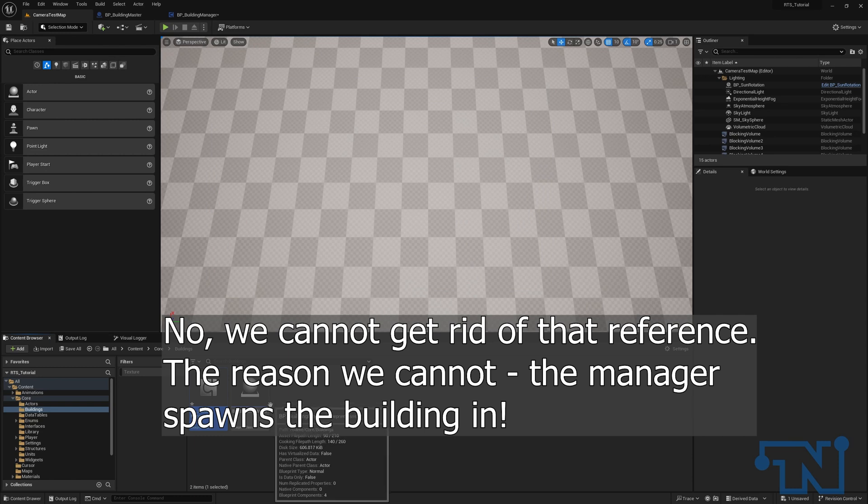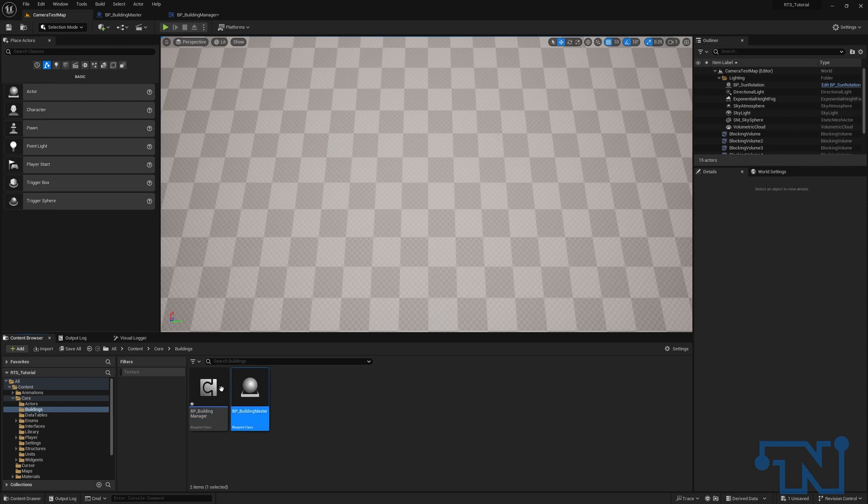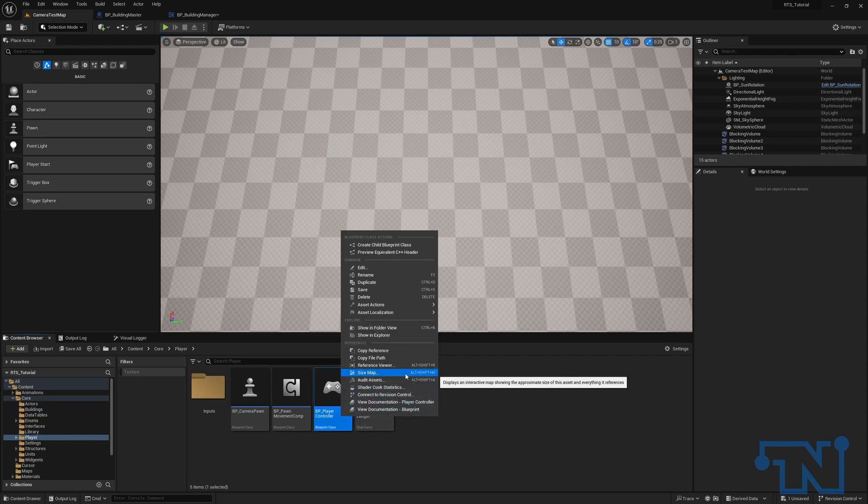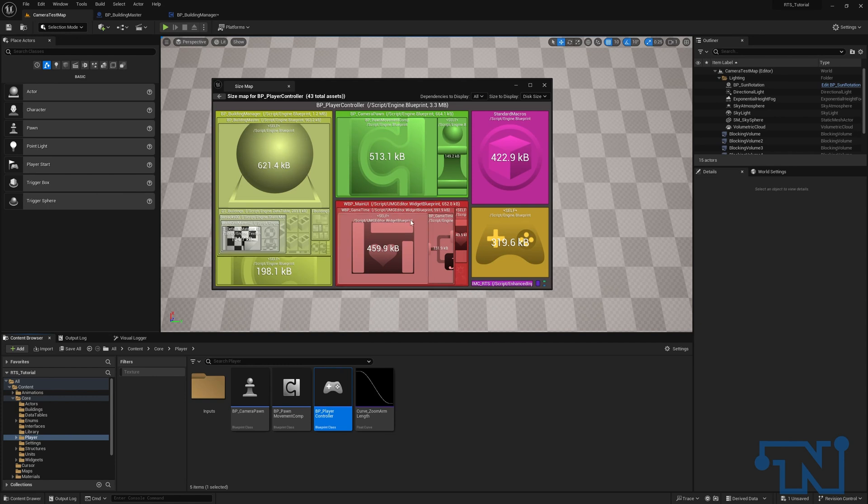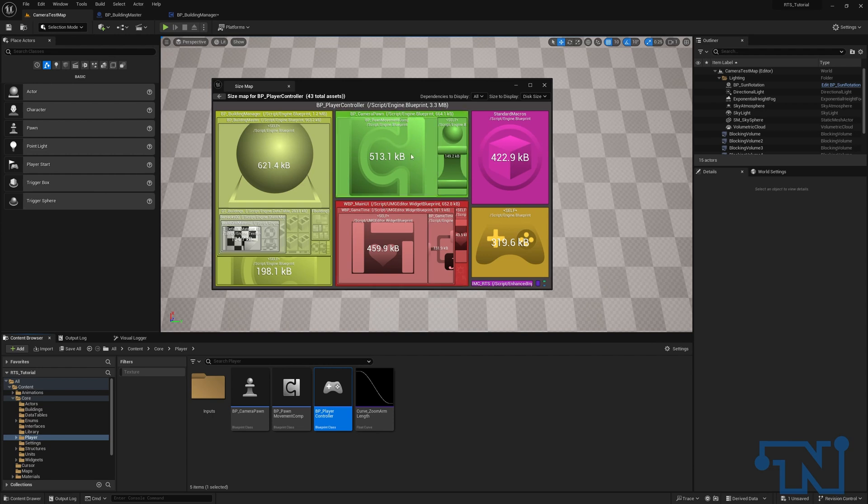We might do that. And the reason why I'm thinking about that is this building master has a hard reference in this building manager. Now, where is this referenced? In our player controller. So we go to our player controller and go to its size map. Well, if we look, we can see our UI, which is what we expect. We can see our pawn, which is what we expect, because the UI is owned by the controller, so we're going to have a hard ref there. And I've already decided earlier on that I'm fine with a hard reference here, as we talked about.